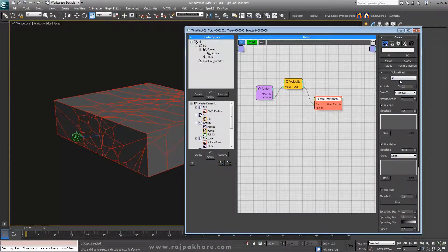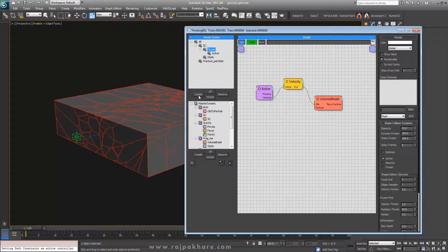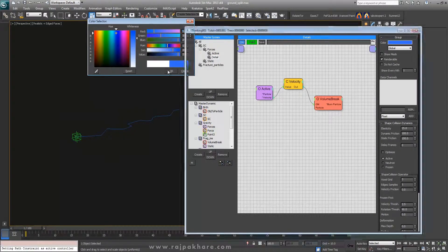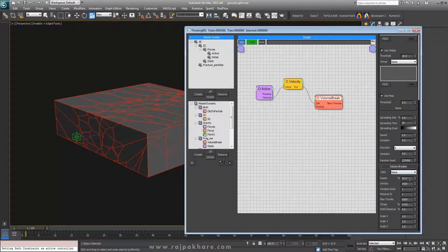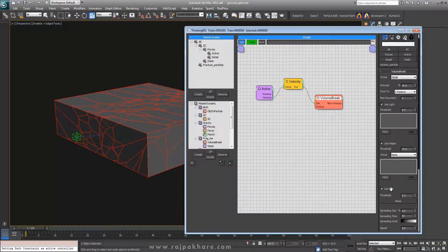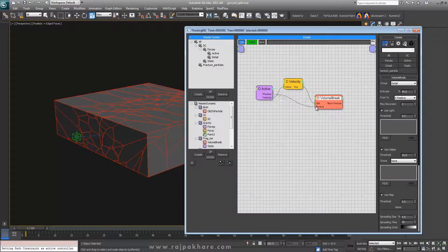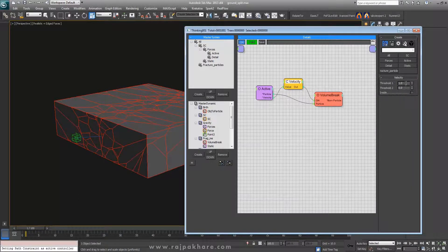This volume breaker will turn on and it will be in another group. Let's create one group and name it 'detail'. This is my detail facets — it can be even smaller. Let's change the color to distinguish it. The volume breaker is assigned to detail and I want 35% to be fractured again. Let's reduce the fragmentation for now — we can increase it later.